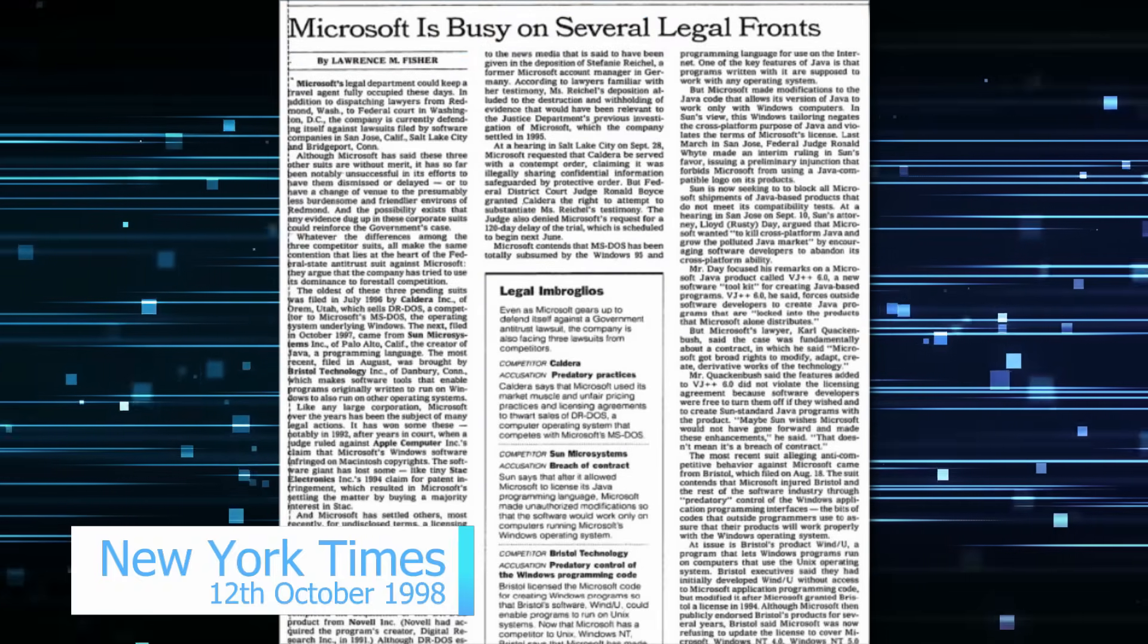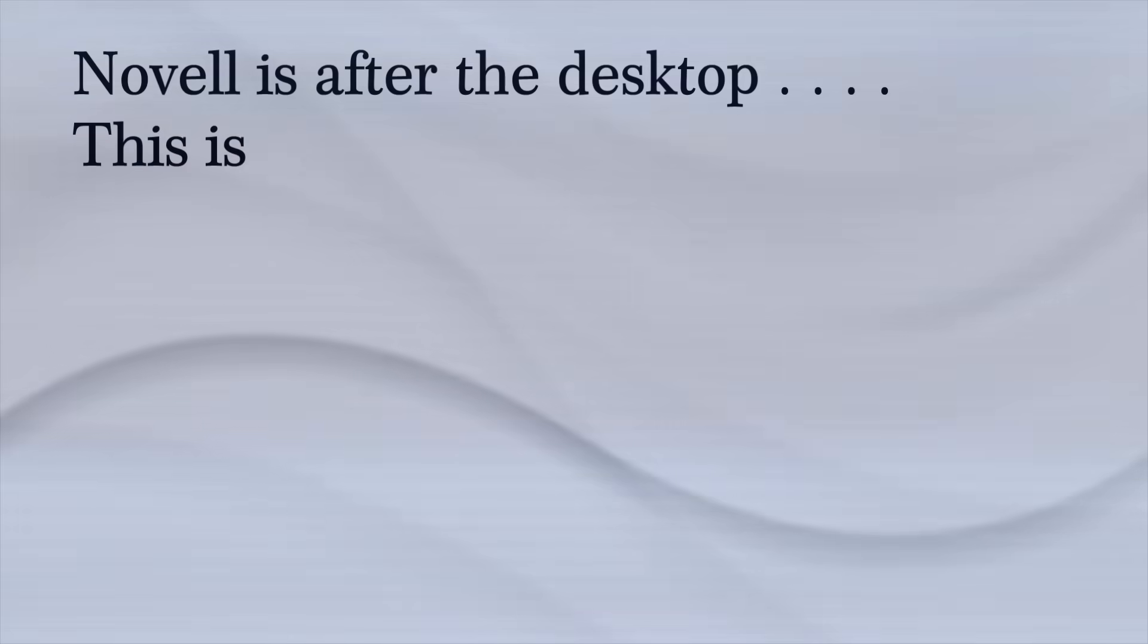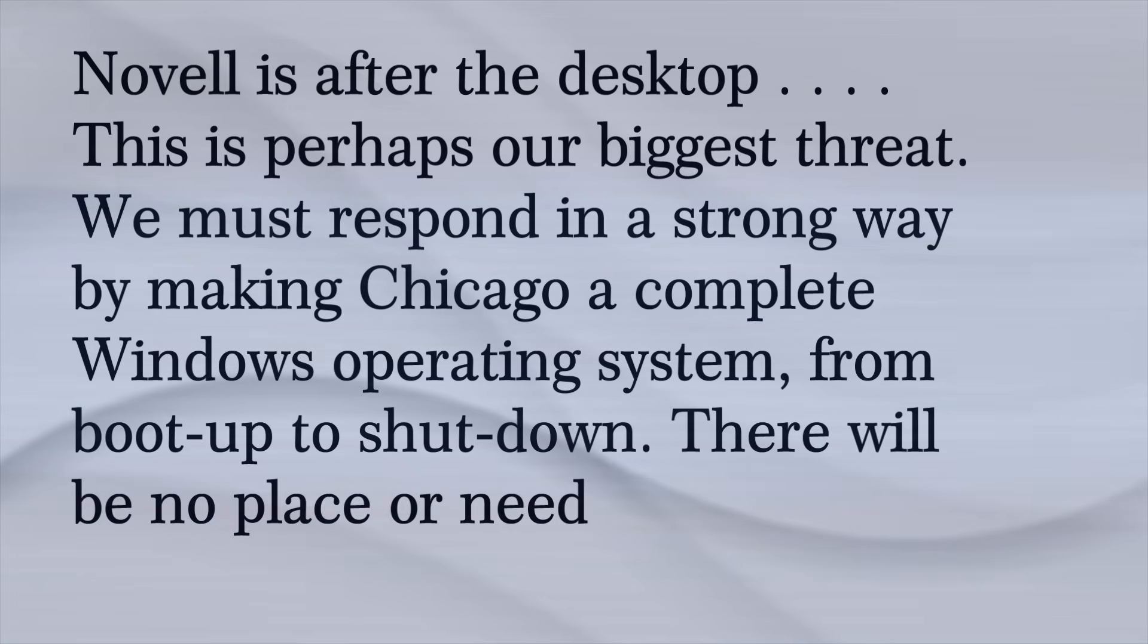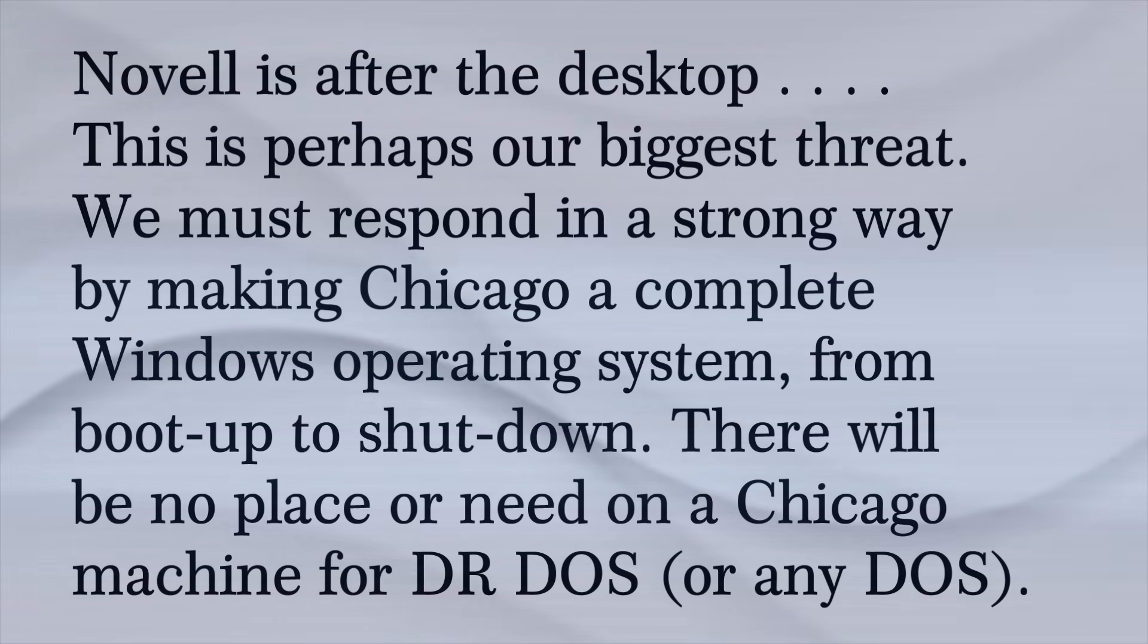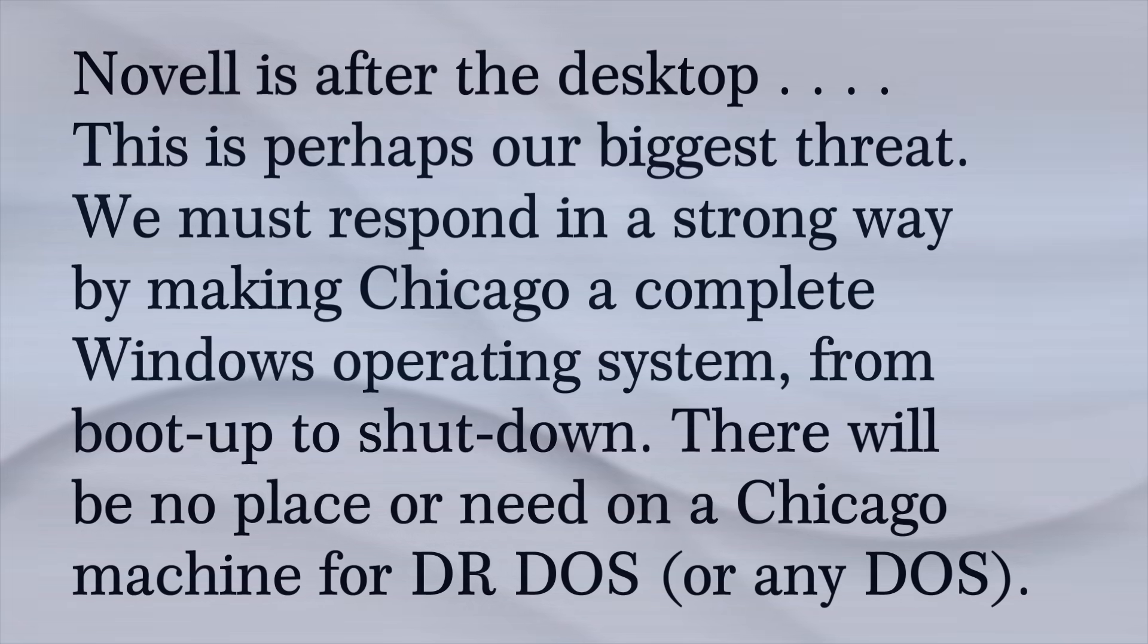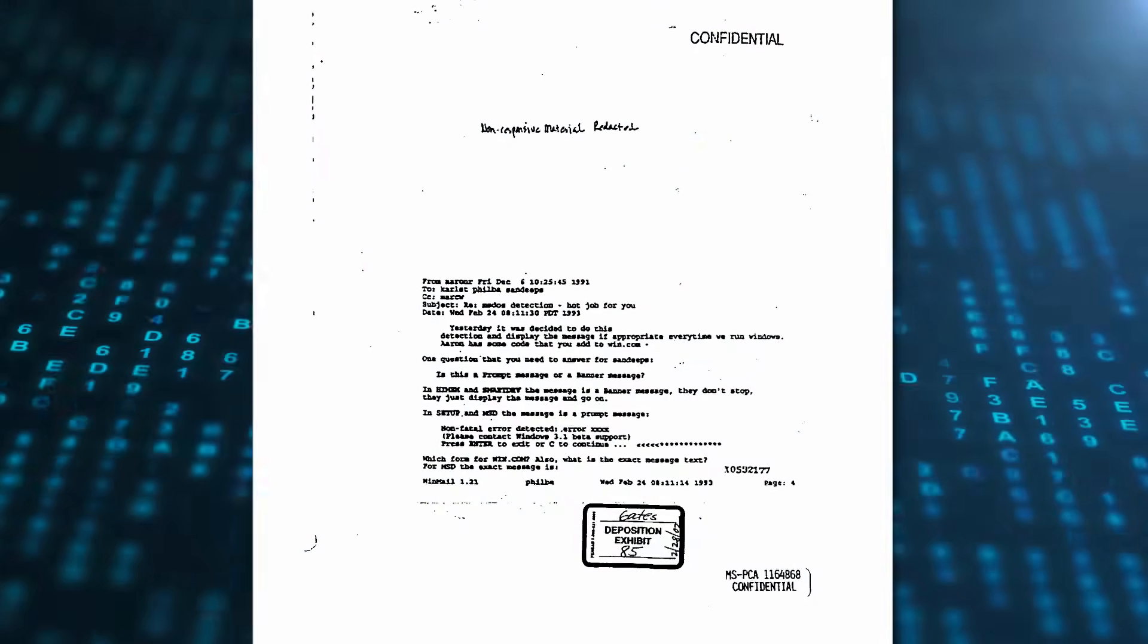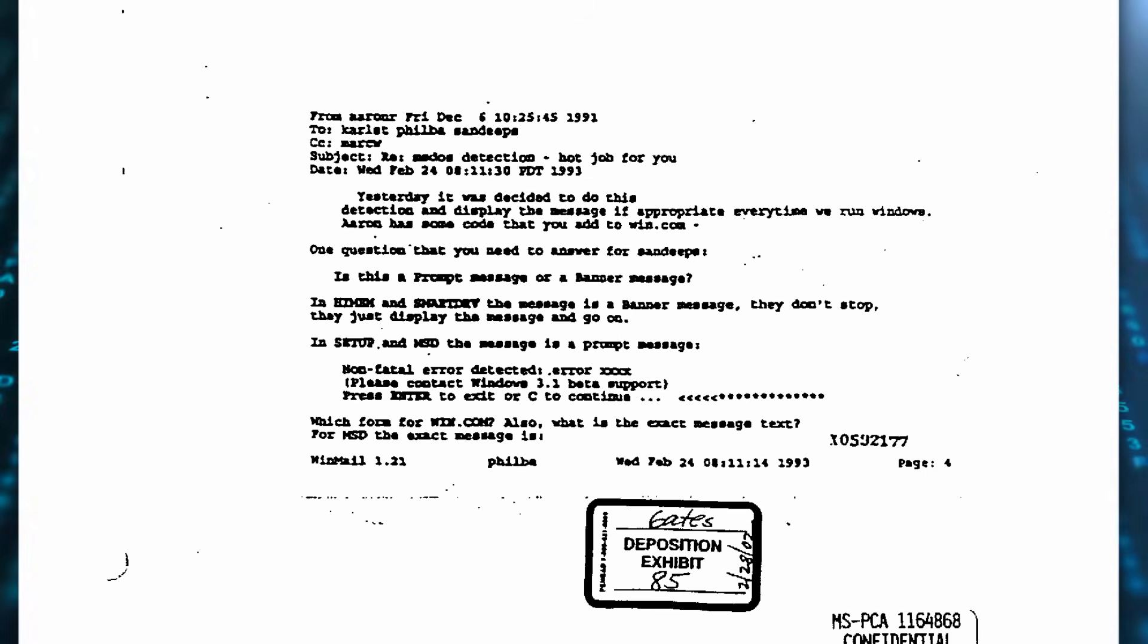In June 1992, Brad Silverberg had distributed the Chicago strategy document. Novell is after the desktop. This is perhaps our biggest threat. We must respond in a strong way by making Chicago a complete Windows operating system from boot up to shut down. There will be no place or need on a Chicago machine for DR-DOS, or any DOS. Chicago being the code name for Windows 95. It was those same internal communications which bolstered Caldera's claims around the ARD code and their claims of Microsoft's illegal tying, monopolisation, exclusive dealing and tortious interference.